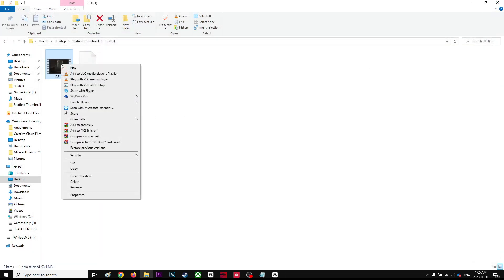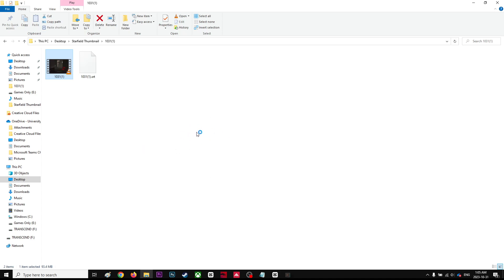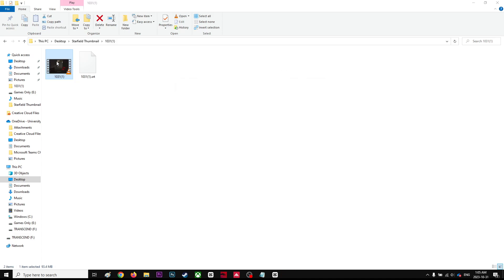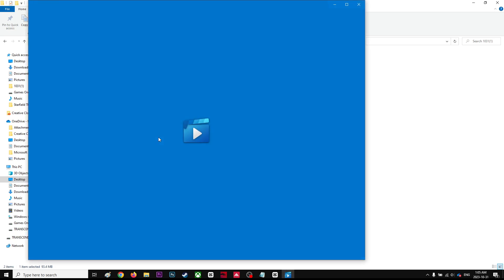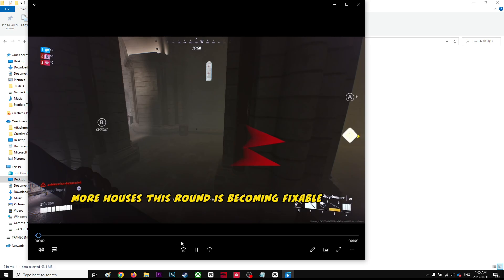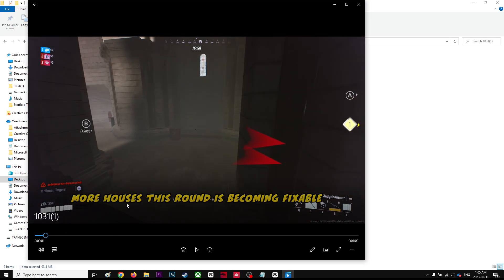If I right-click and open with a different player, for example Windows Media Player... let me right-click, open with a different one. Okay, so as you can see...